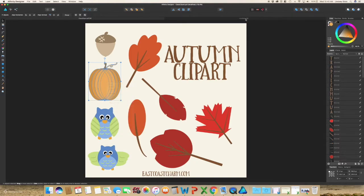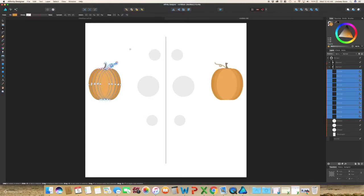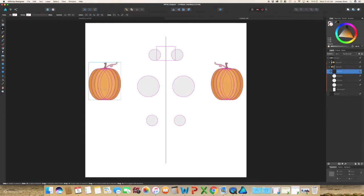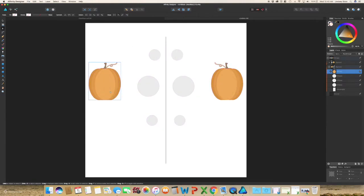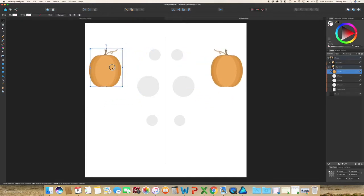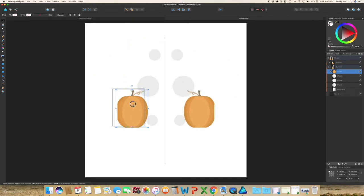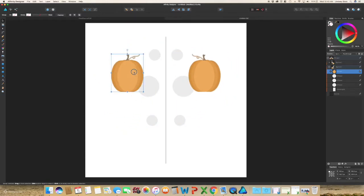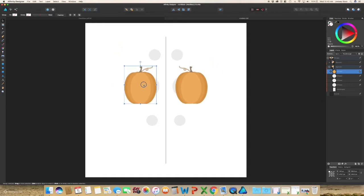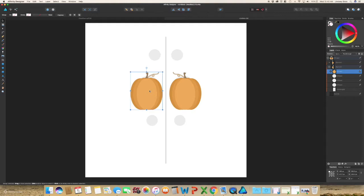Go back into the document you created, hit command V to paste. And you will see that you now have your clip art and it is mirroring on the opposite side of your document.